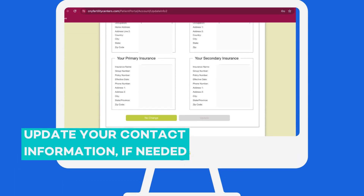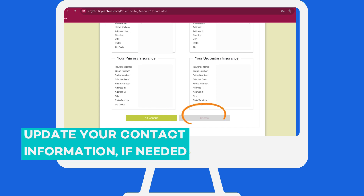Once you get into your patient portal, you'll first see a page to update your contact info. Please review your information to make sure everything is up to date, and then scroll down to the bottom. If everything looks correct, click No Change. If you need to change any information, click Update. When you are finished, you will advance to the next screen.